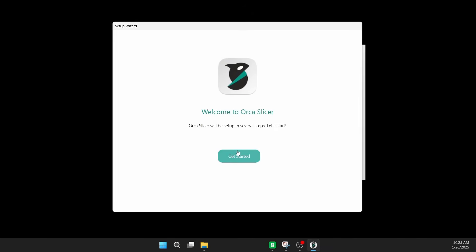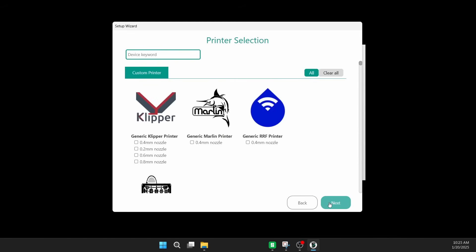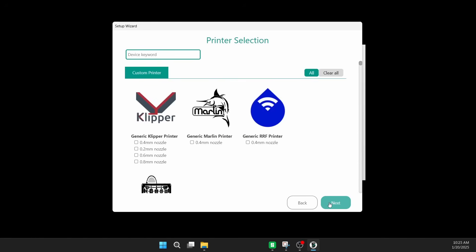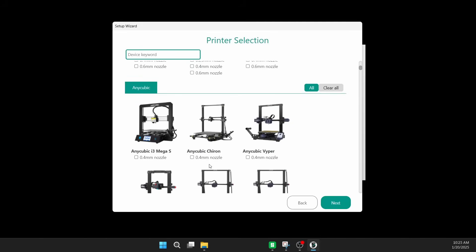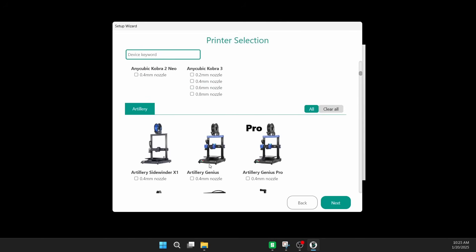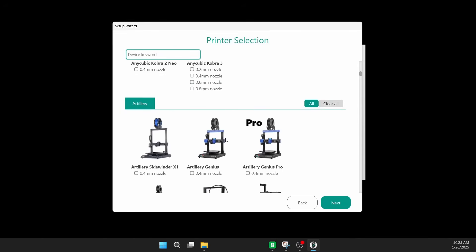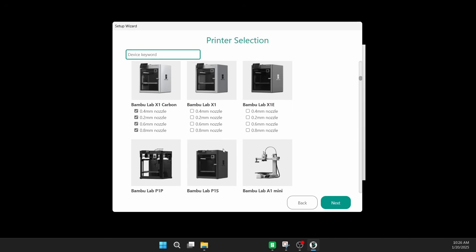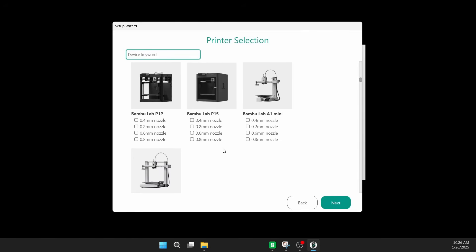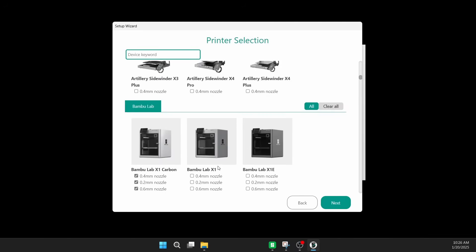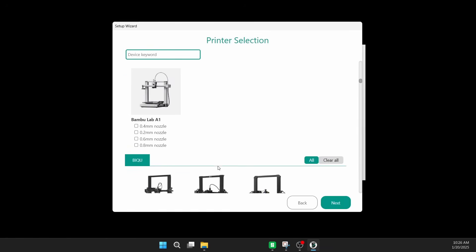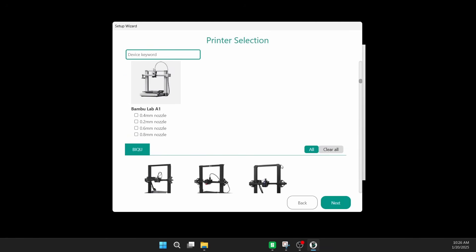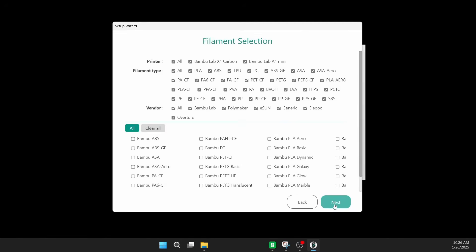So we're going to get started, pick our region, and move on to printer selection. You can select all of the printers that you have. I'm pretty sure you can come back and add printers later, but what I'm doing particularly in this video is just showing you setting up those bamboo lab printers, especially the X1 Carbon. So I'm going to select all the nozzle sizes for that that I have, and also for the A1 Mini while we're at it. All the nozzle sizes that I have. But there's a lot of different printer options in here, and that's fantastic. That's one of the things that's amazing about Orca Slicer.